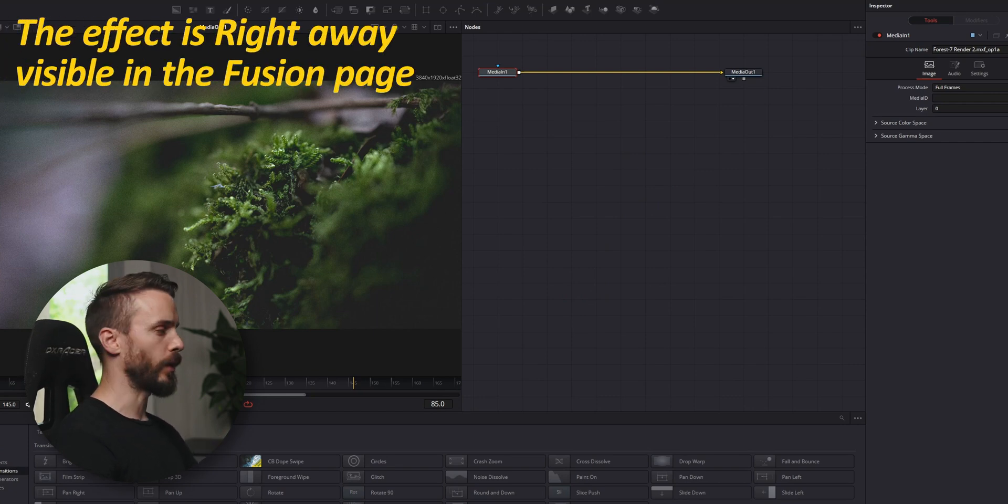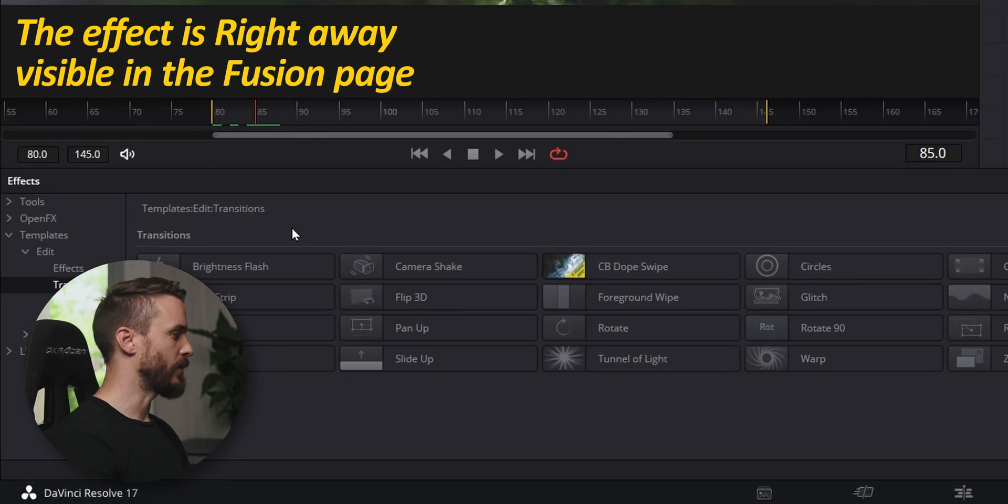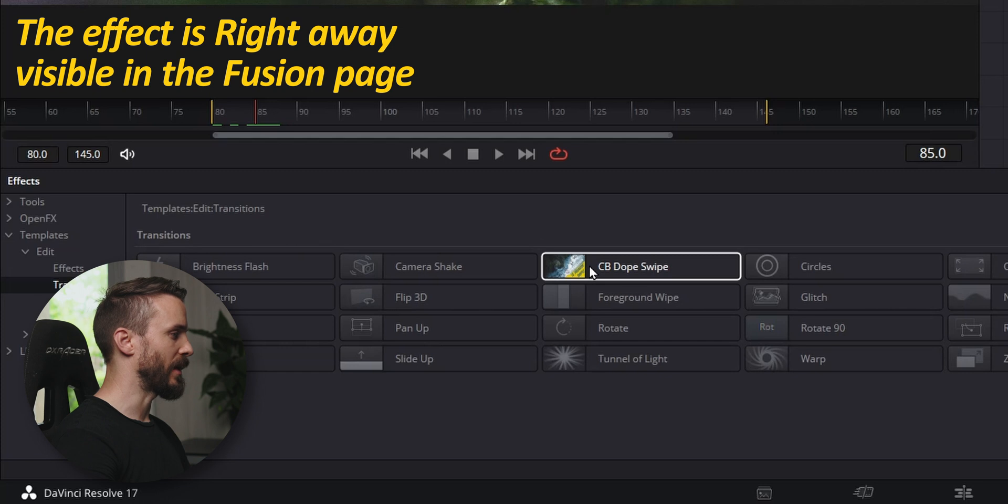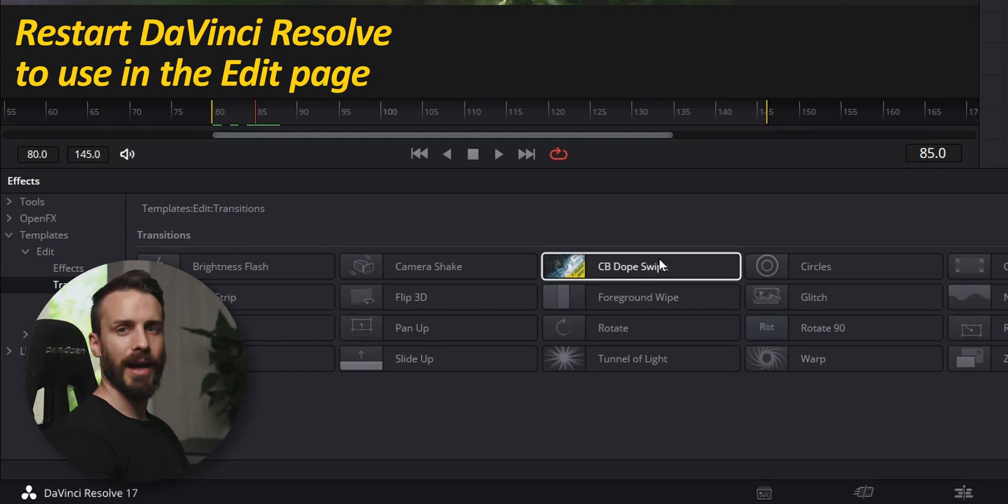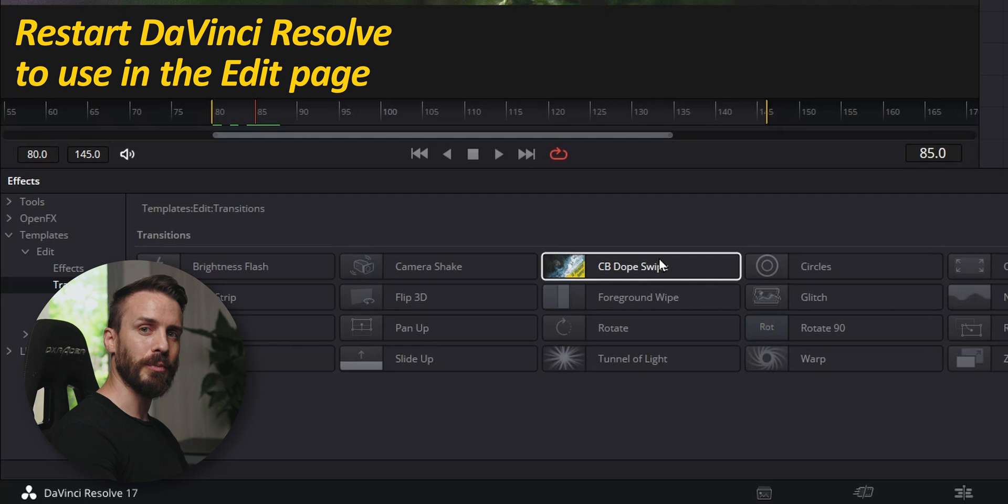While in Fusion you can already see that the effect showed up in the effect library, probably sorted into the transition folder. At this point you will have to restart DaVinci Resolve to be able to see it in the edit page.